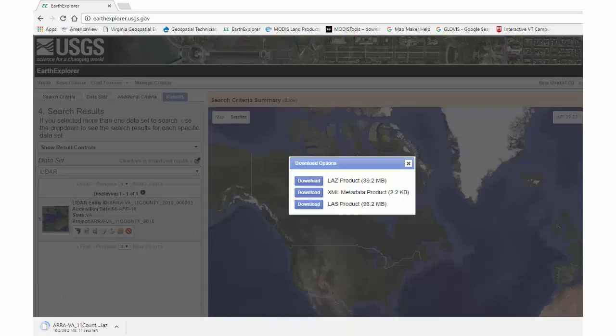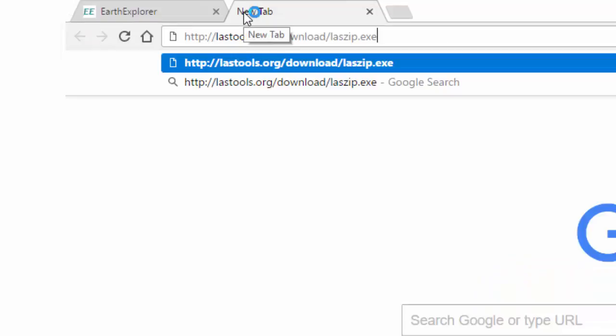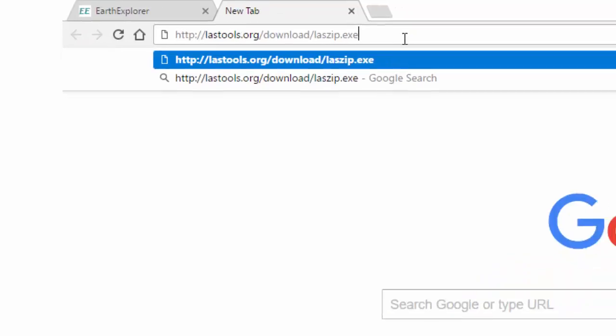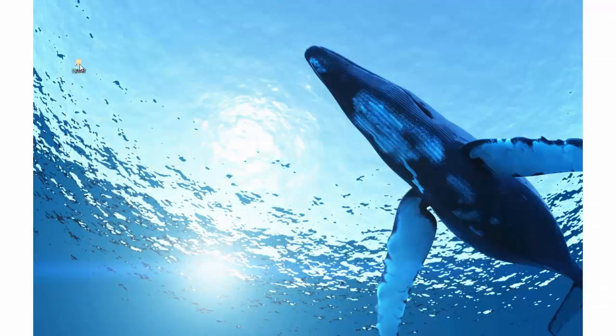Next, we'll go to the website and download the LASzip tool. Once the download is complete, we can open the LASzip program.